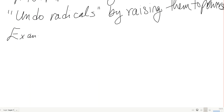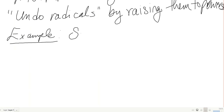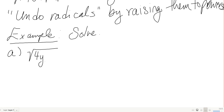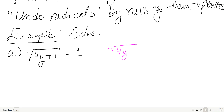Our directions for today are going to always be the same: solve. Let's start out with a fairly simple one. Say I have the square root of 4y plus 1 equals 1.